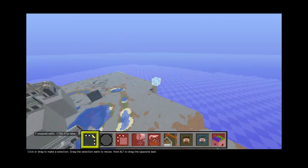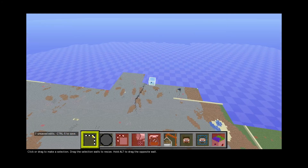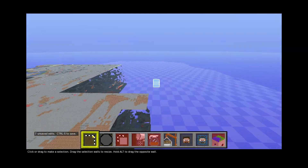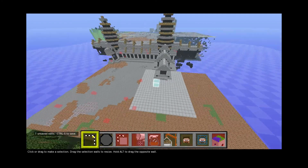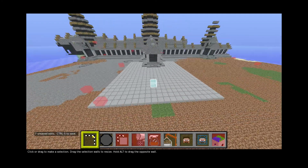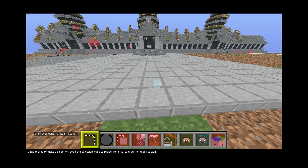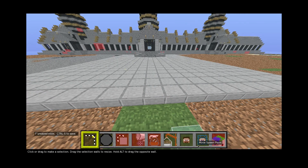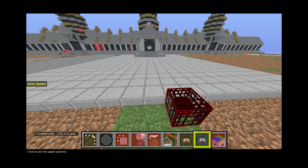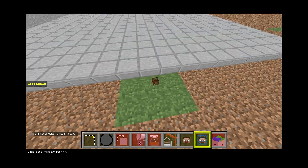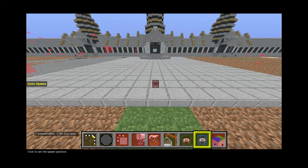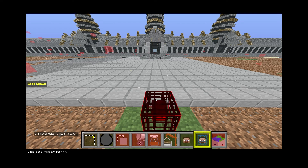Alright, seems good to me. The next thing I want to do is change the spawn point — just put it right in front of the temple. That way when we fall to our deaths or whatever, we just start back here. I guess that's a good spot.